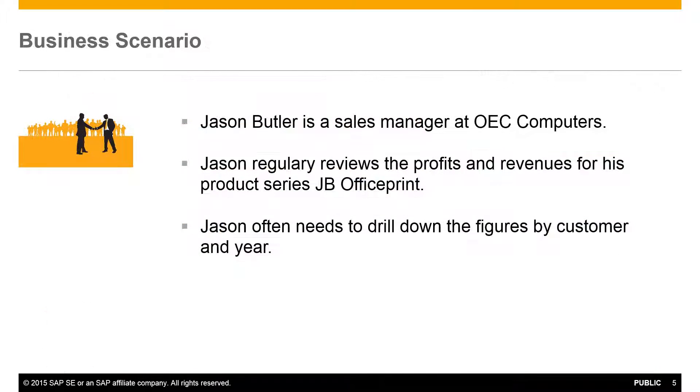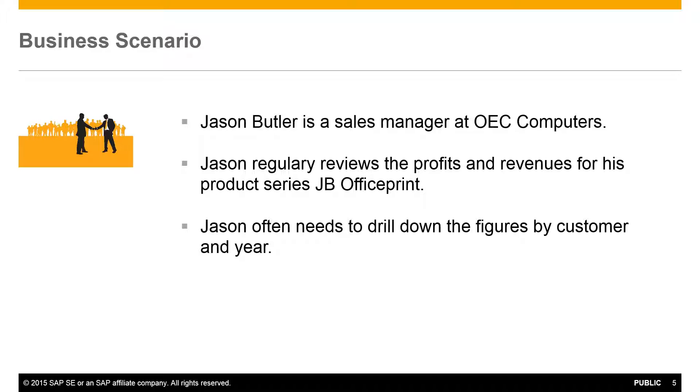Jason Butler is a Sales Manager at OEC Computers, and Jason regularly reviews the profits and revenues for his product series, JB OfficePrint, that he manages at OEC Computers. Jason often needs to drill down to the figures by customer and by year. So how would we create a report to meet Jason's reporting requirements for OEC Computers?